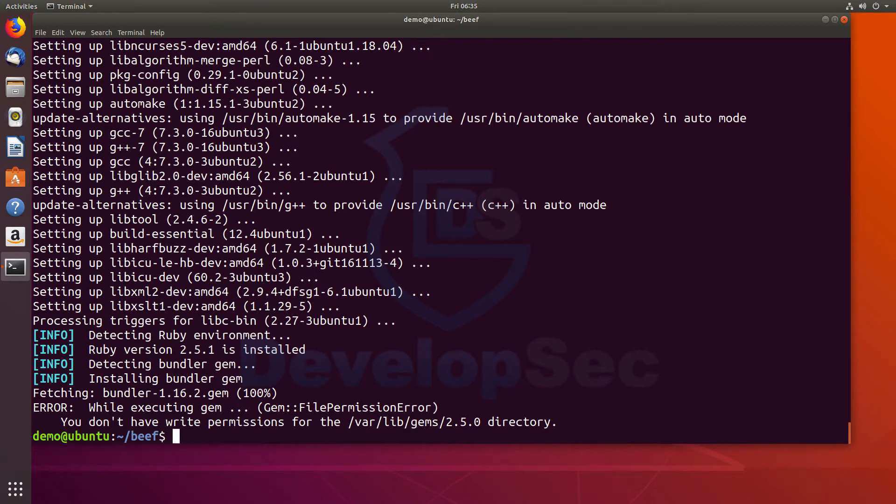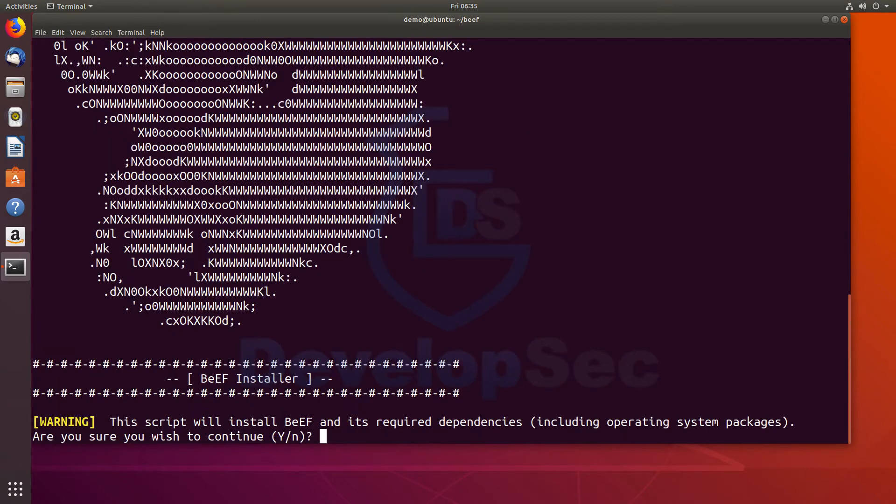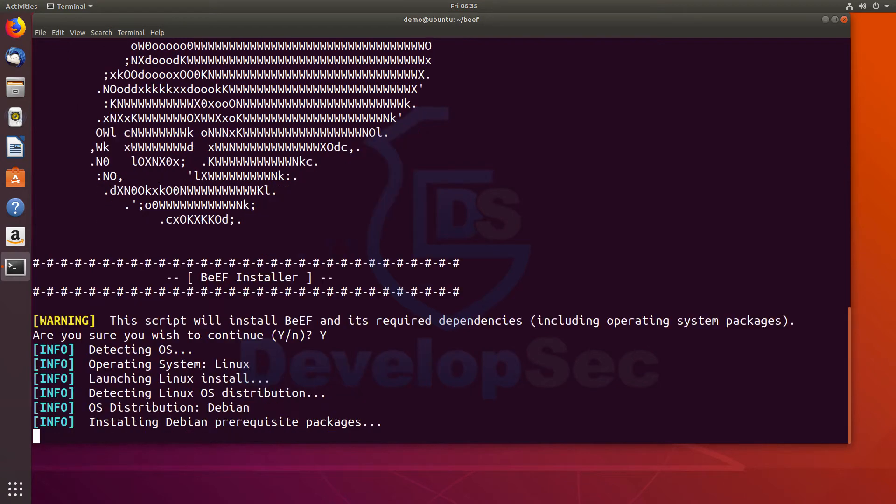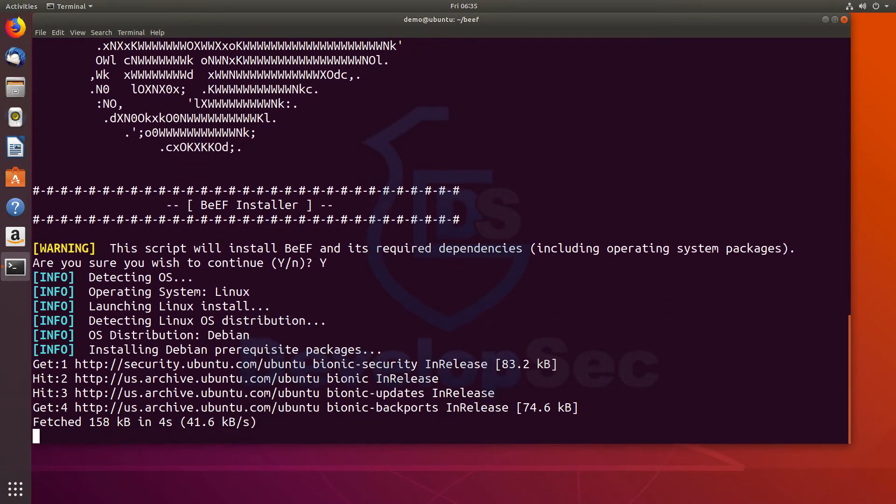Okay. So here we can see we ran into a permission issue. One of the things we can do to get around this is rerun the install and run it as sudo. We'll say yes. And it'll go through and start pulling all that information again to rebuild the package.